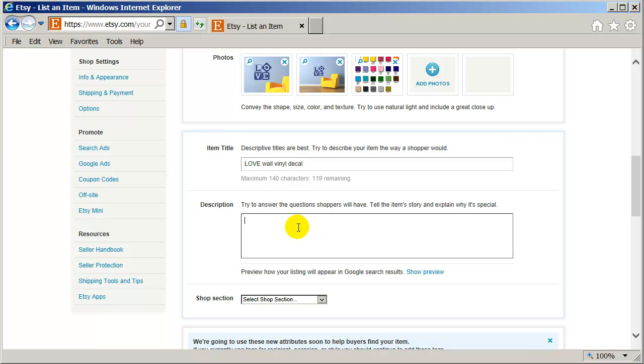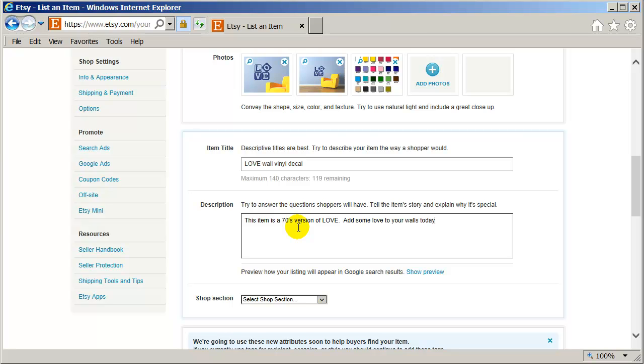And I'm going to, the description is this item is a seventies version of love. Add some love to your walls today. That's a little cheesy, but that's okay.